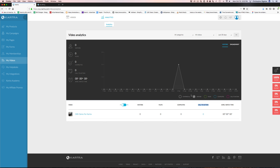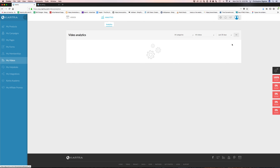You can create video playlists — it's pretty self-explanatory — you can come in and create playlists for your videos, so if you had a series of videos you want to present, you could do that.